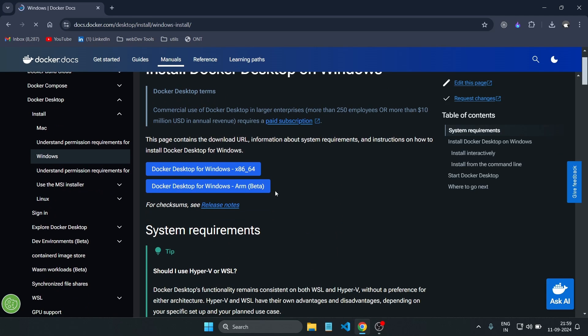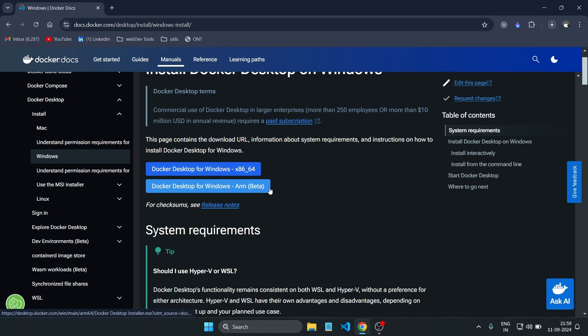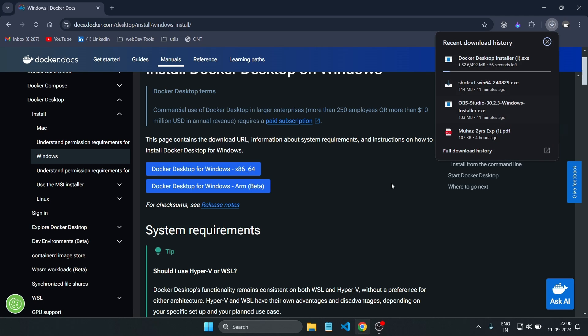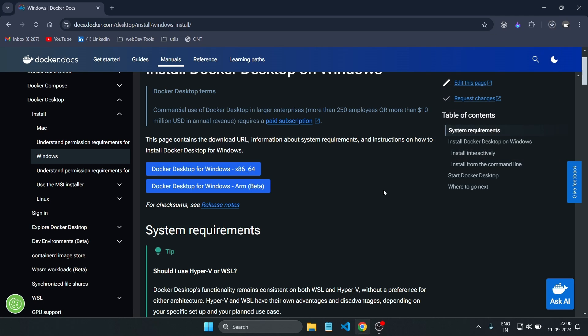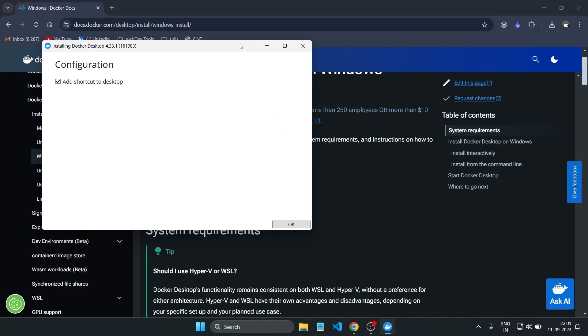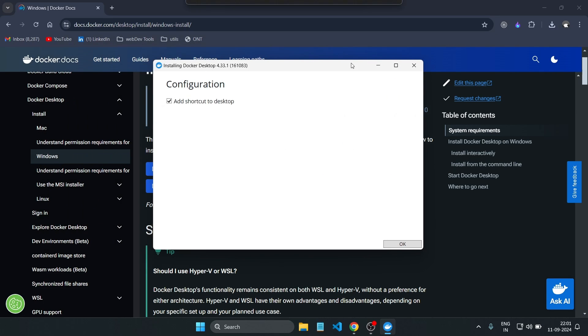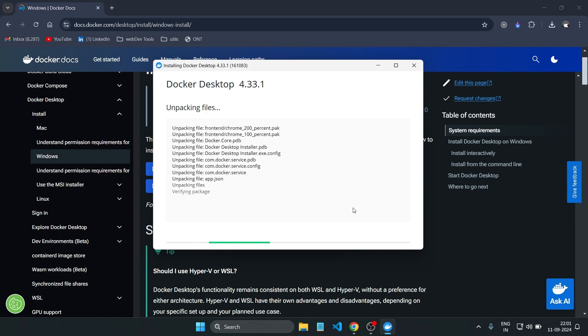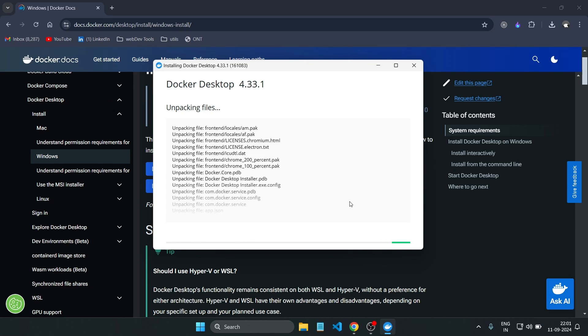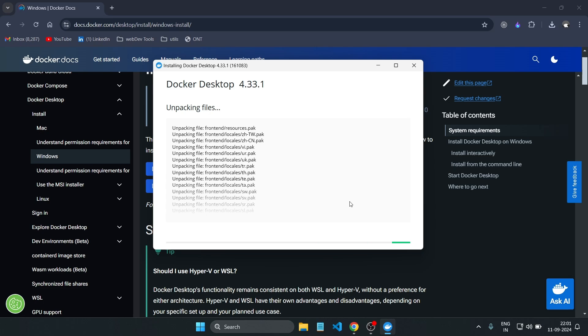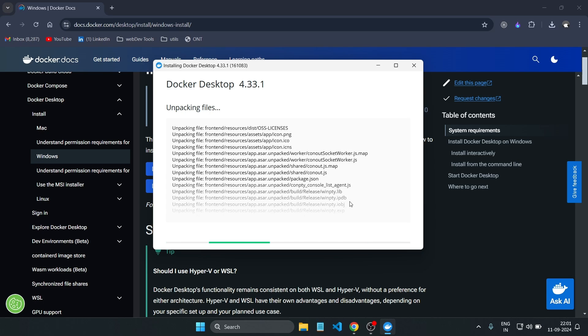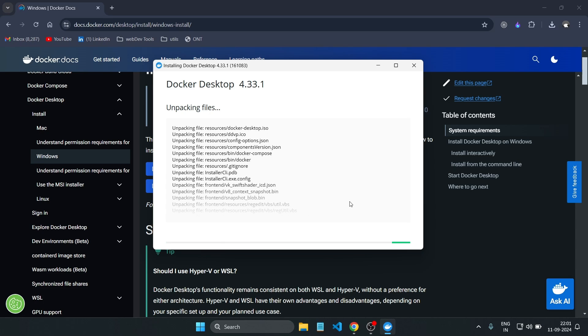To begin, let's install Docker. If you've already installed Docker, feel free to skip this part. Otherwise, let's quickly go over how to install Docker in your system. First, head over to the Docker official site—I've provided the link in the description. Download Docker Desktop, making sure you select the correct version for your operating system, whether it's Windows, Mac